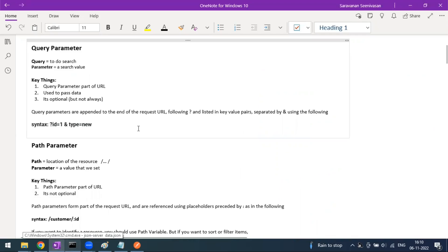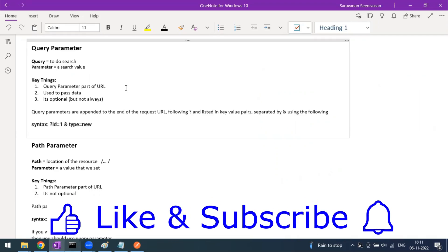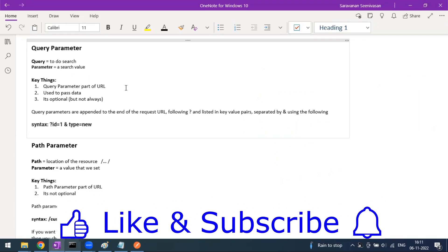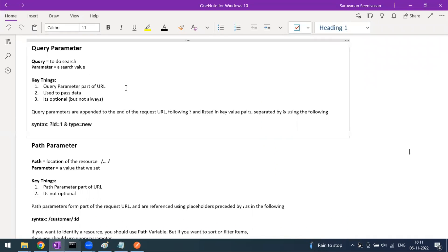So what is a query parameter? A query parameter is used when you want to filter some value or do some search. Query means to do the search, and parameter means the value you want to filter. A query parameter is a part of the URL — whatever query you add will get appended to your URL.